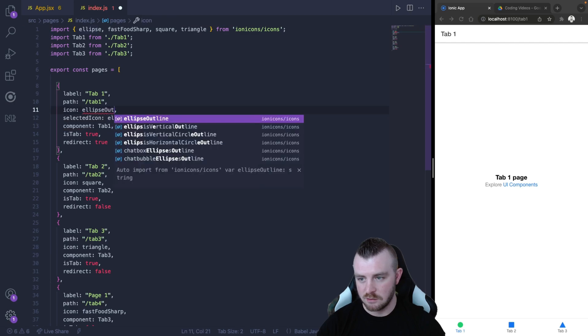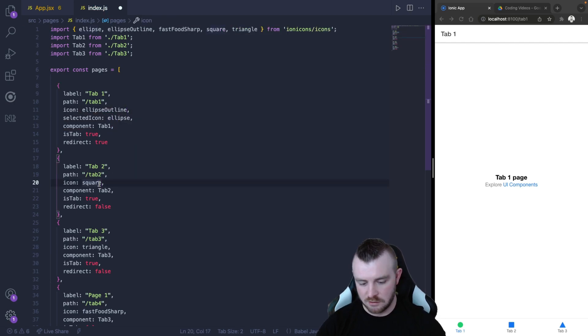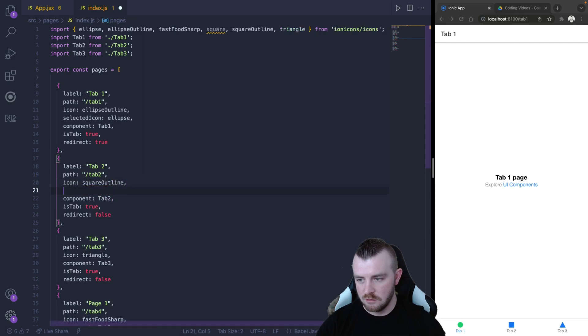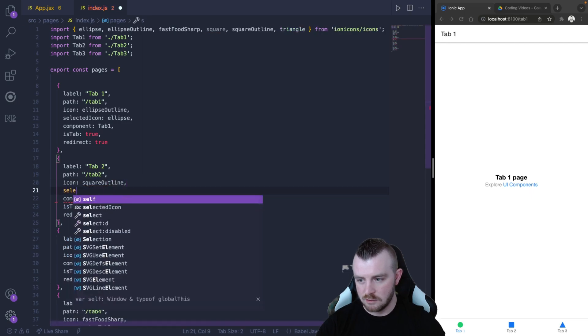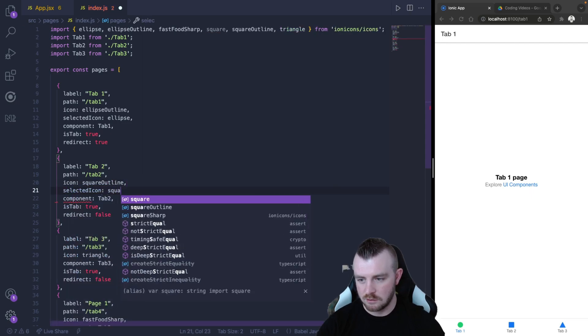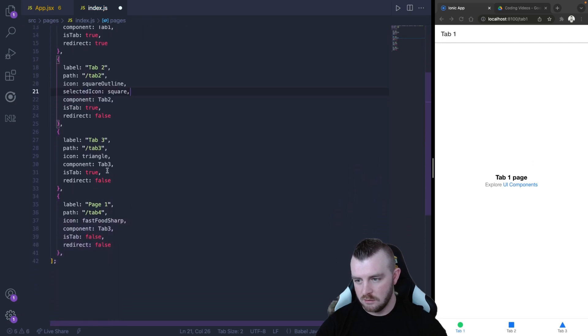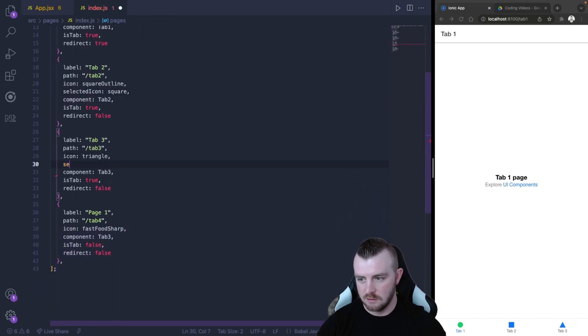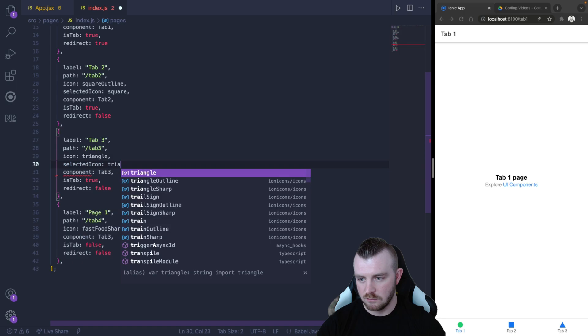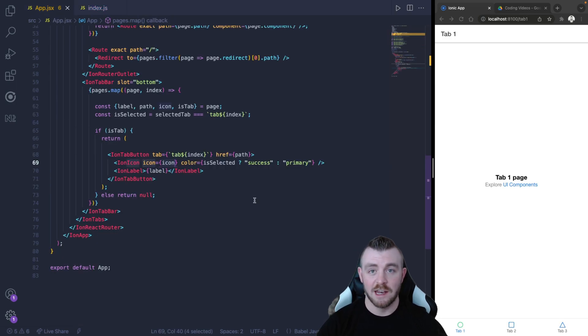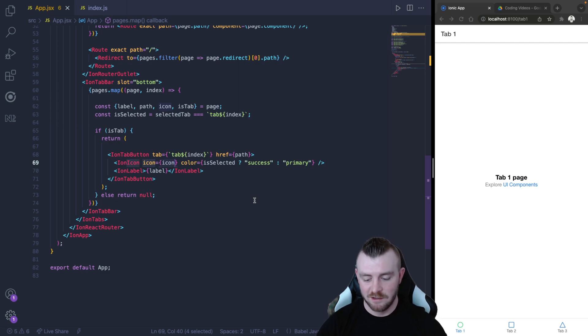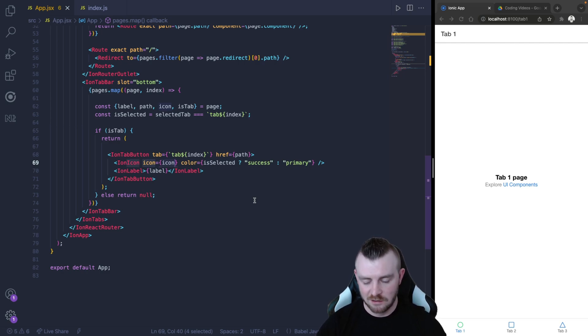And this one could be outline. And we'll just do this for each. SelectedIcon equals square, and then finally selectedIcon equals triangle.